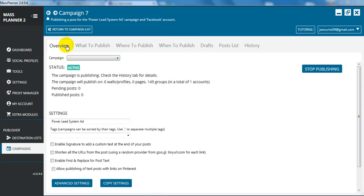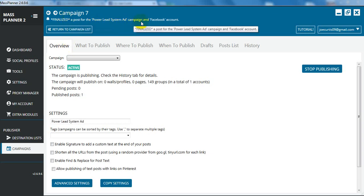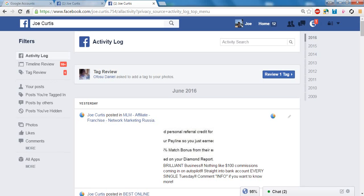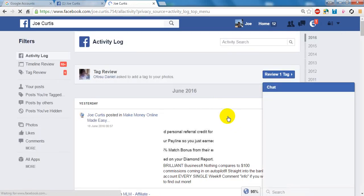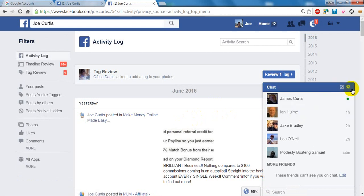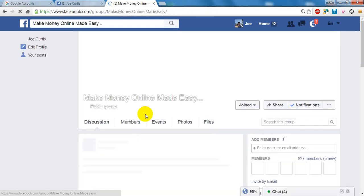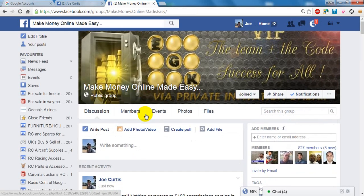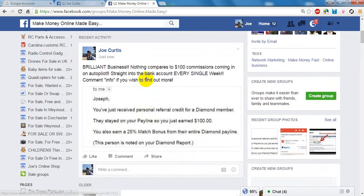Now some groups obviously are read only groups, you can't post in them, so it'll come back with an error. And obviously some groups require an admin approval for your post. So again, if it's publishing into one of those groups, then it might not show. But you can, one of the settings is to take that off. You can see it says finalized a post for the power lead system ad campaign. Now we're going to go to Facebook. We're just going to refresh and it should show in our activity log. Yep. You can see it just come here. If we go and make money online here, you can see the post is just done. Brilliant business nothing compares to a hundred dollar commission. It's coming in straight into the back every single week. Comment if we should find out more.